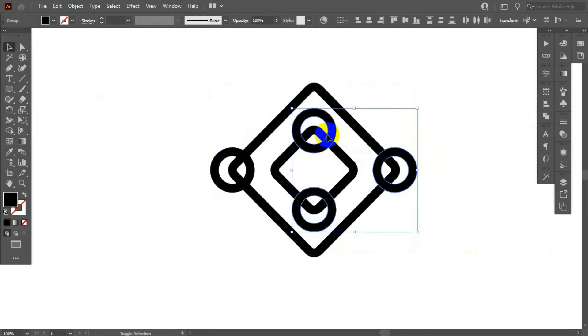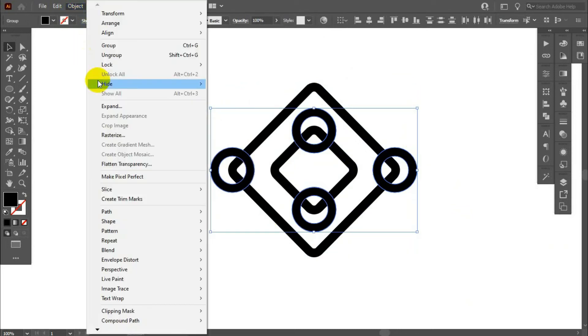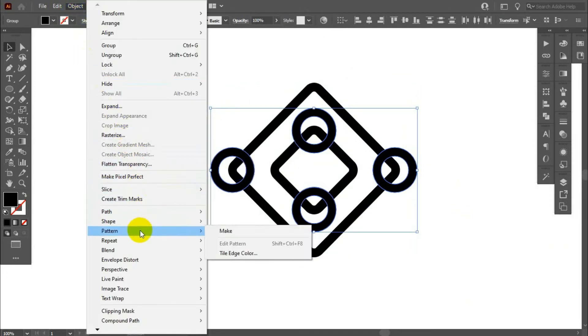Hold shift, select all circles and go to object, path, offset path.